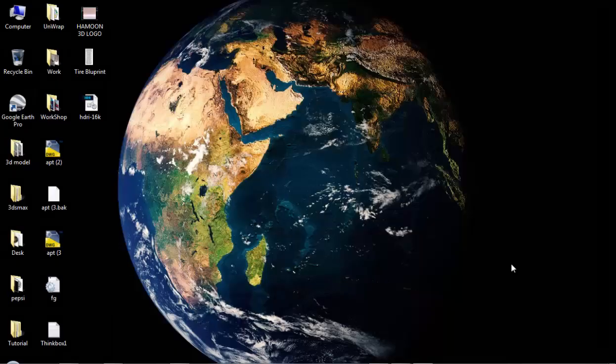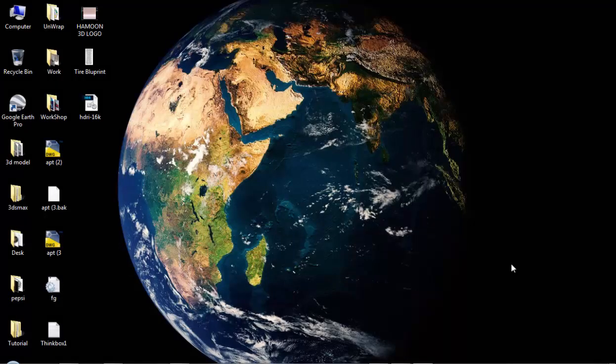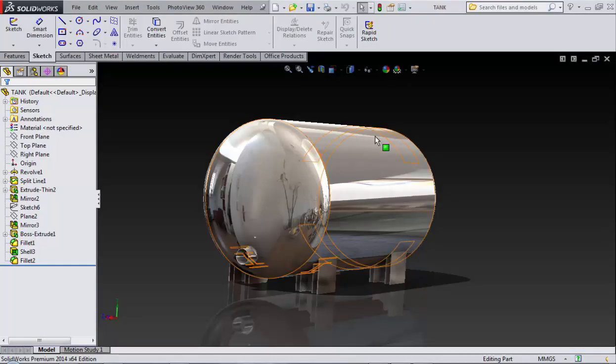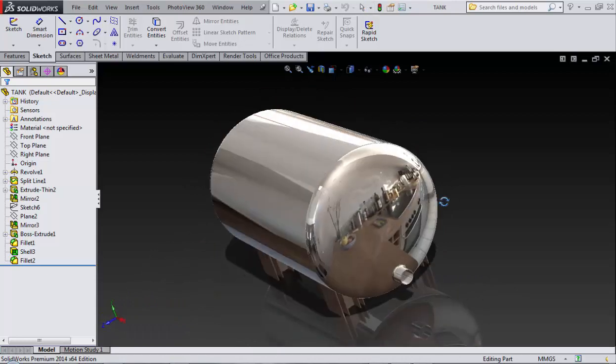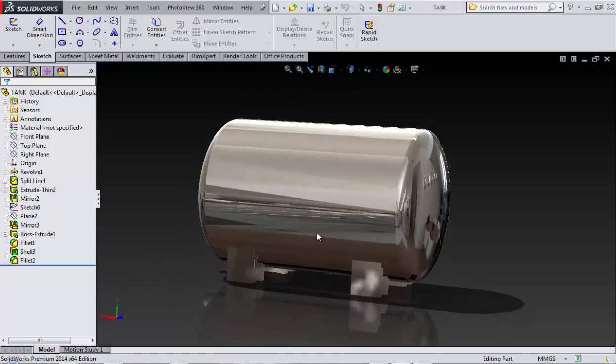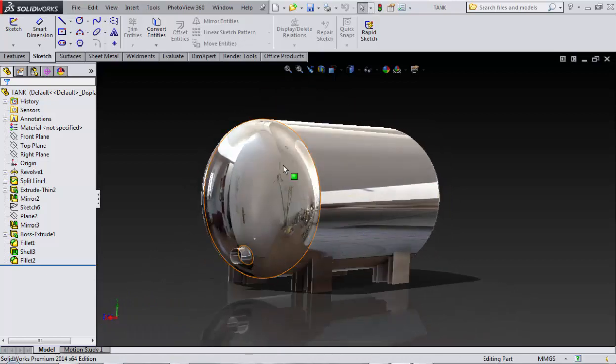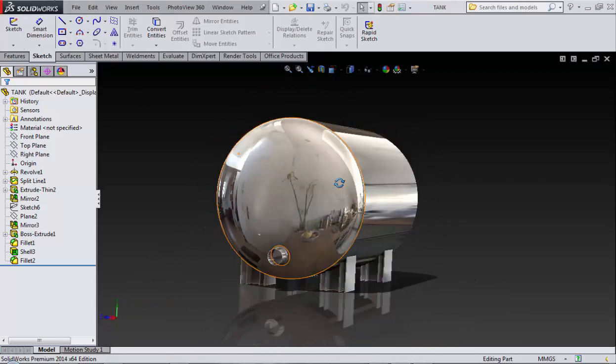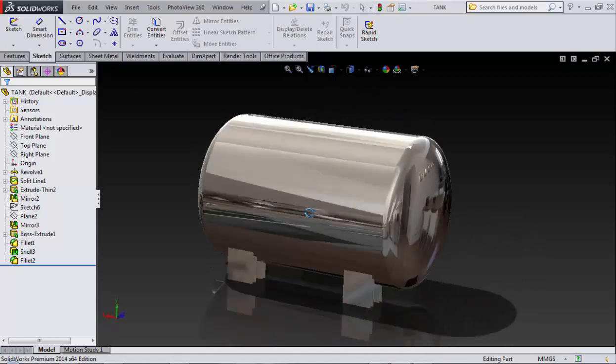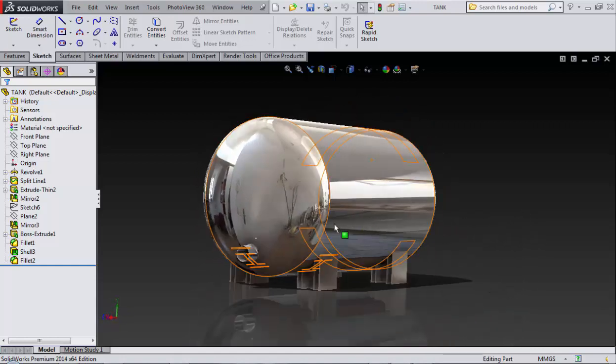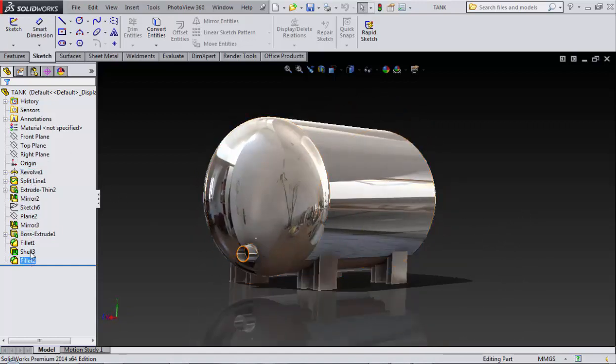Welcome back. In this tutorial, I'm here to show you how to import a 3D model from SolidWorks software to 3D Studio Max. Just pay attention. For example, this is my 3D model I've created on SolidWorks software. It's a tank, it's a simple model. Now you can see some modifiers I assigned to make it more detailed or better.